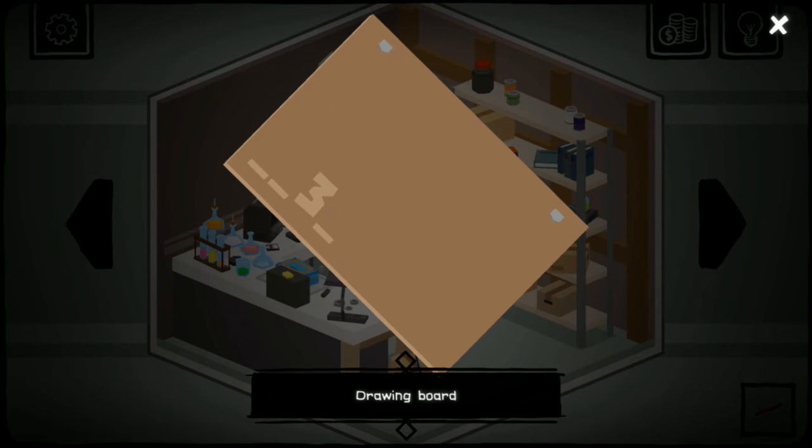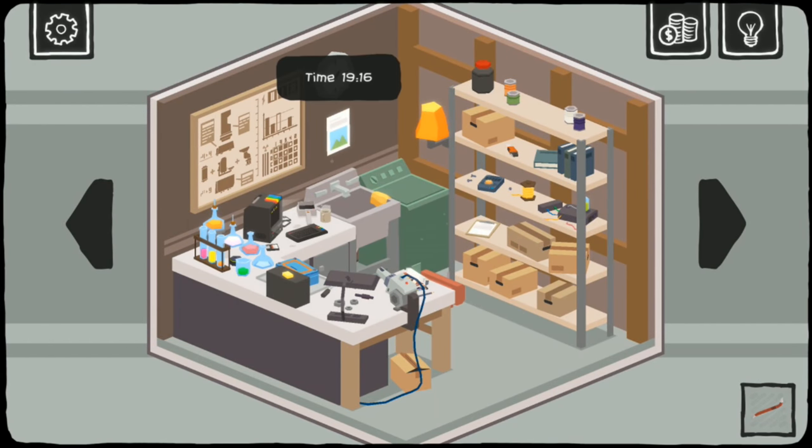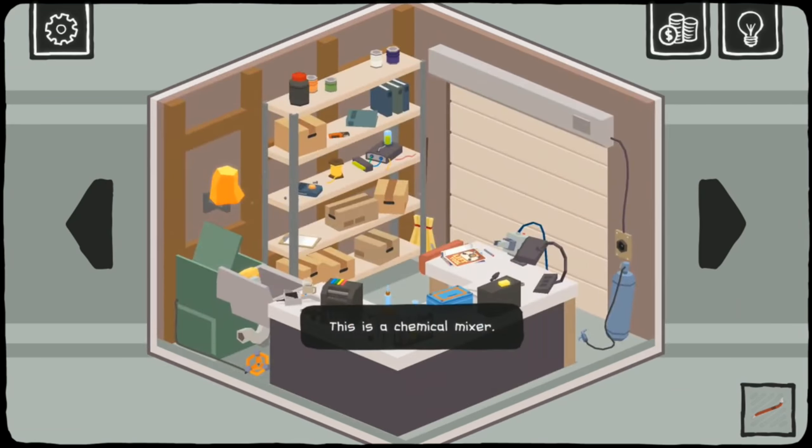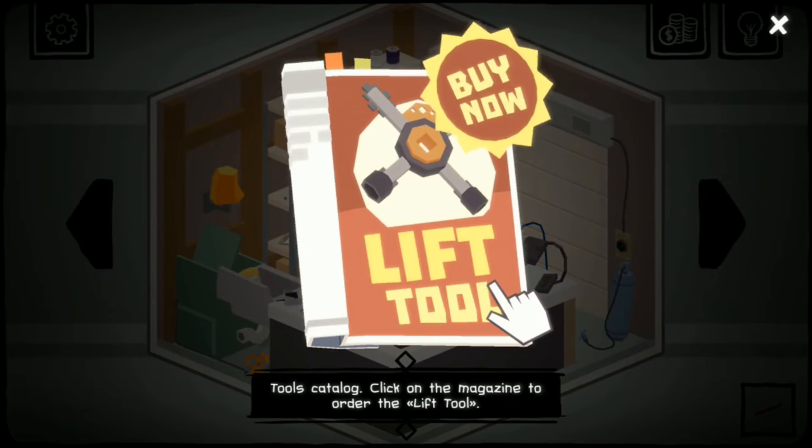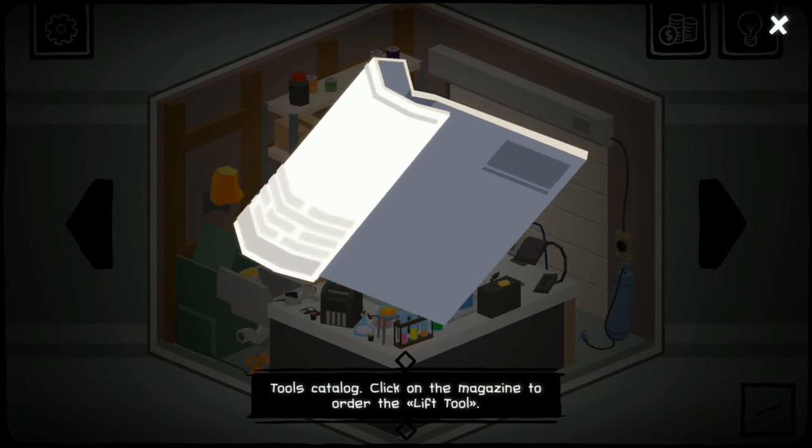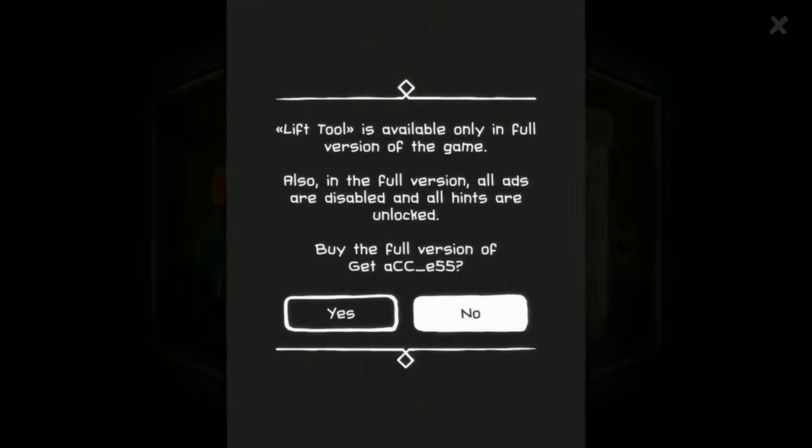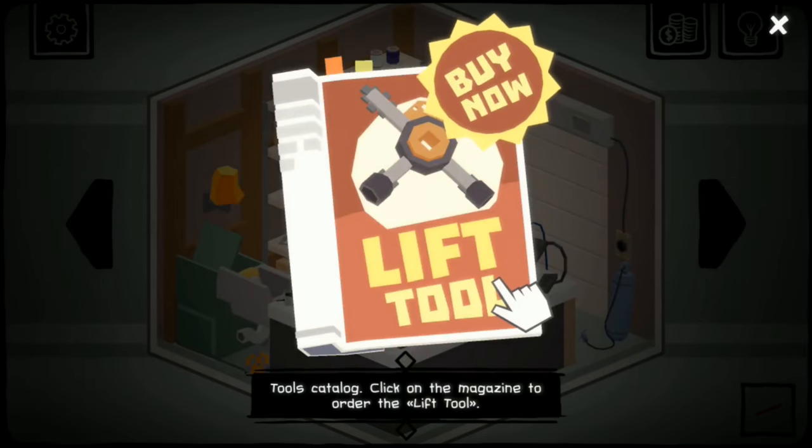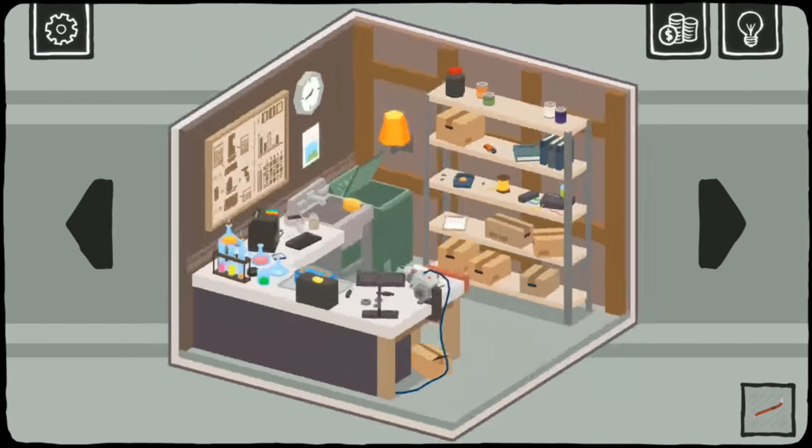Blank blank three blank. Lift tool, buy now. Click on the magazine to order the lift tool. Full version of the game. So this is like a demo. All ads are disabled, all hints are unlocked. We're just gonna check out what's free to play for now.